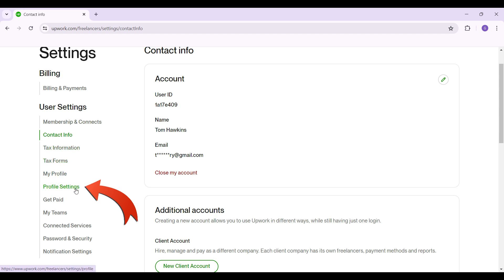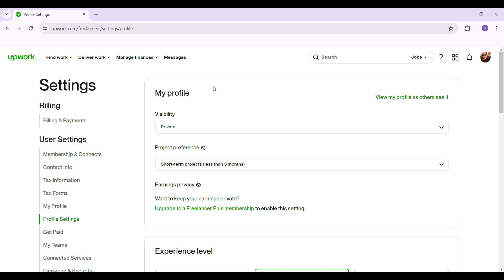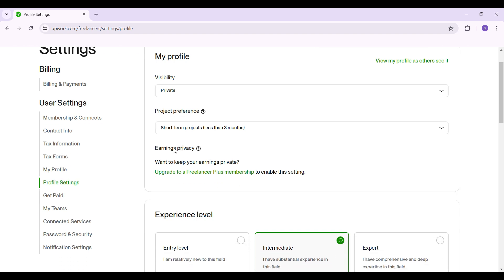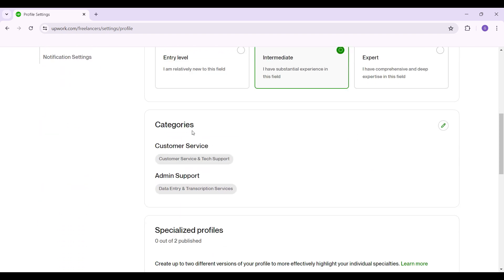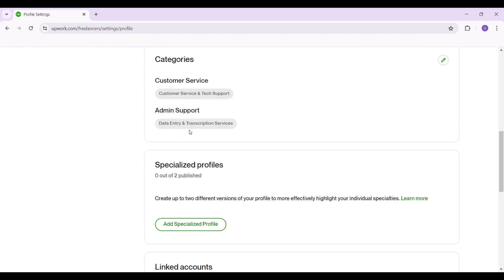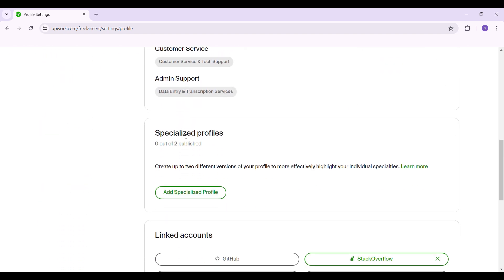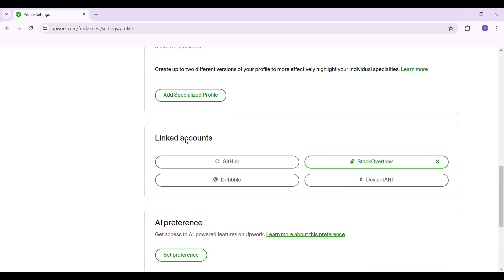Just click on it. Then as you can see, this is your profile settings. From here you can change your visibility, project preference, your experience level, categories, specialized profiles, and your linked accounts.